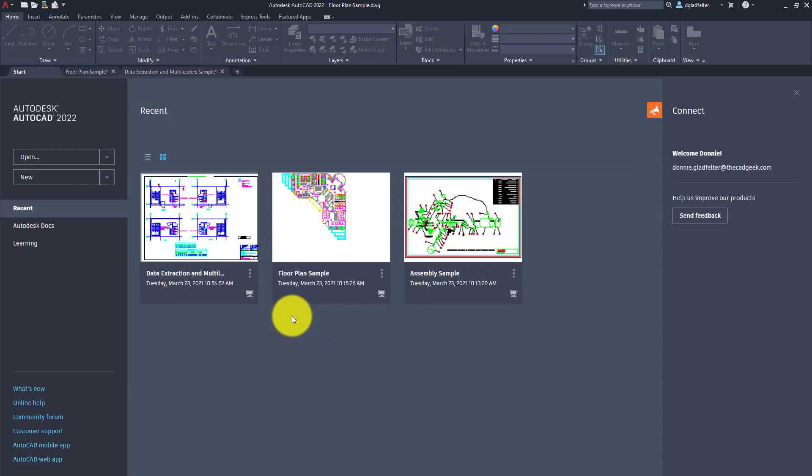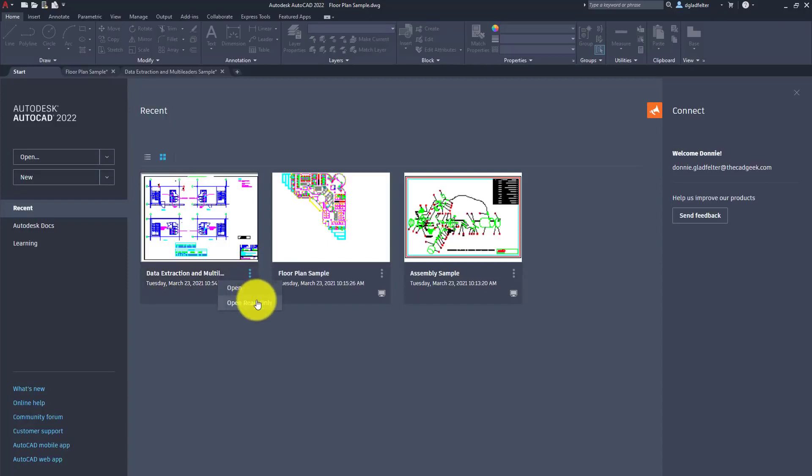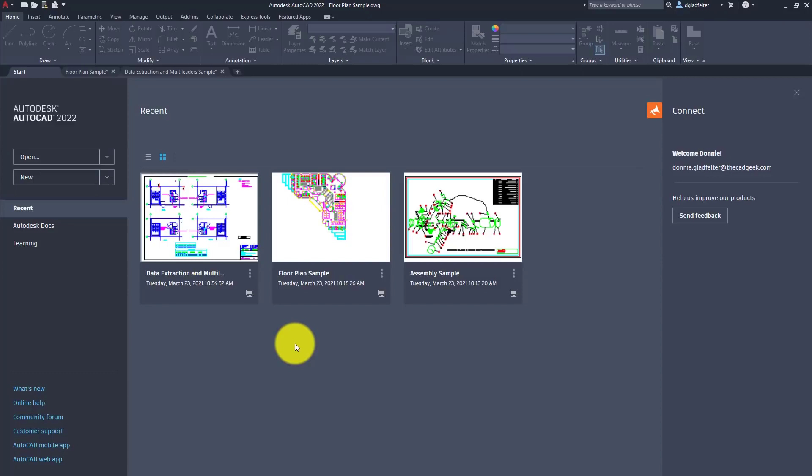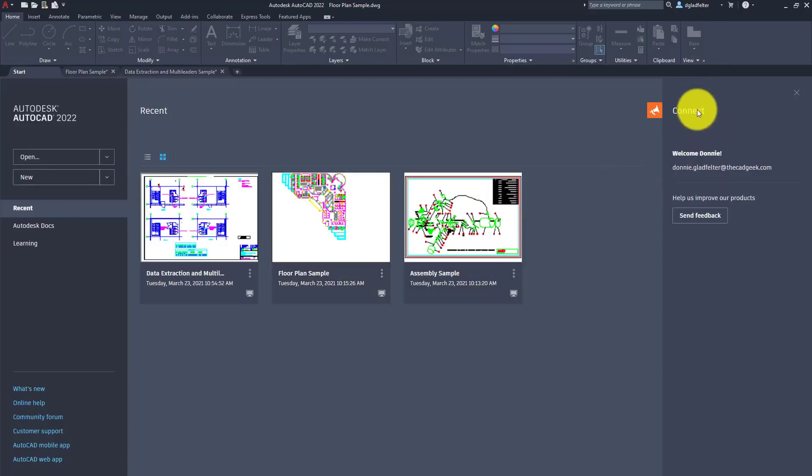For the drawings, we also have a little vertical ellipses button here. If I click on that, you can either choose to open that drawing file or open it as read-only. Being a CAD manager, I find myself using the read-only function quite a bit just so I don't accidentally mess up something that one of my end users may have done. We of course have the ability to start new work, and we also see a news feed here in the Connect side.